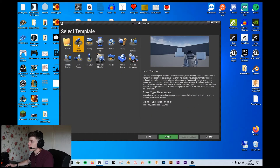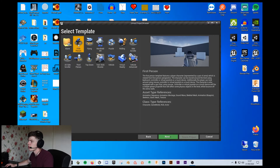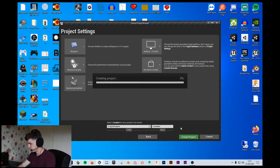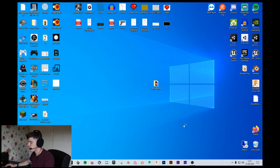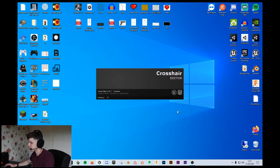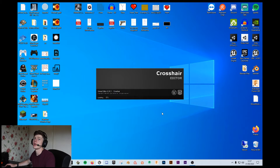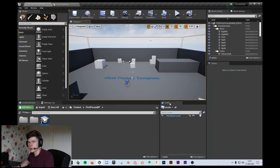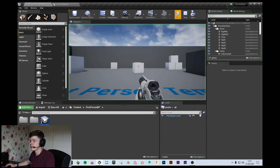So straight in here, we're going to open up the first-person template. I'm just going to leave all the settings as default and change the project name to 'crosshair.' I'm going to create that — this shouldn't take too long. This is just initializing and loading up. The first thing we're going to do is adjust the crosshair and show you the example of how it matches where the projectile goes, and then we'll work on the line trace.